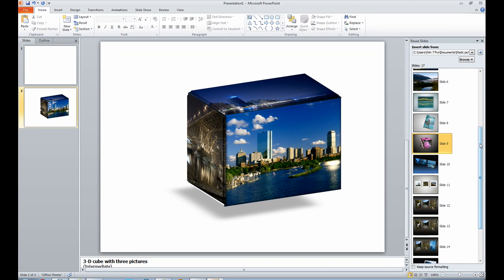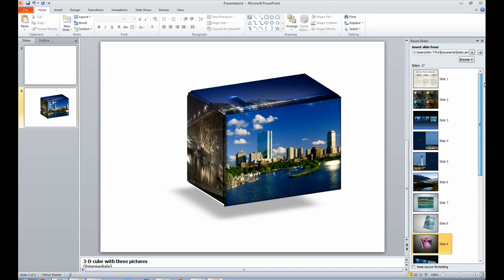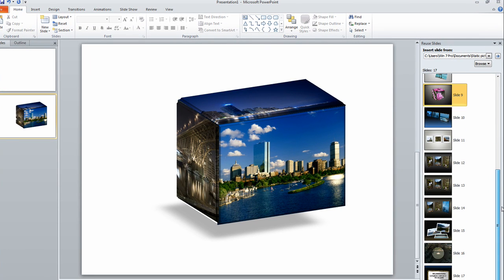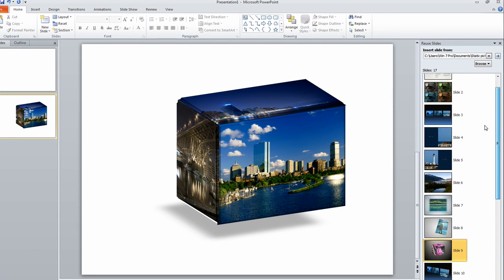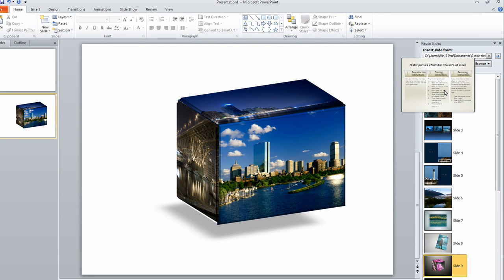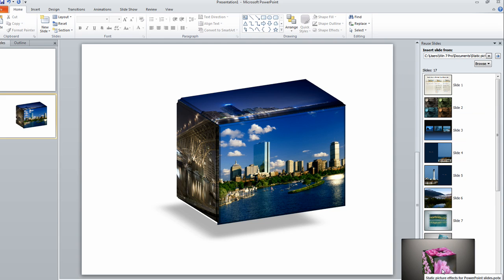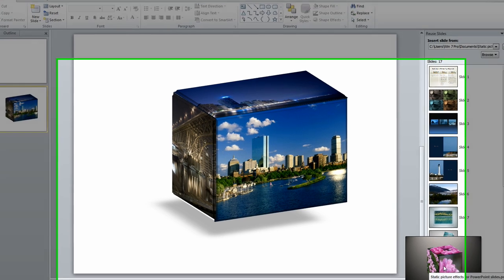And what happens, it gives you a preview of all the different slides that are available. There are 17 of them. And this is an instruction on the very first one. But the one that we want to do is we want to use this cube.